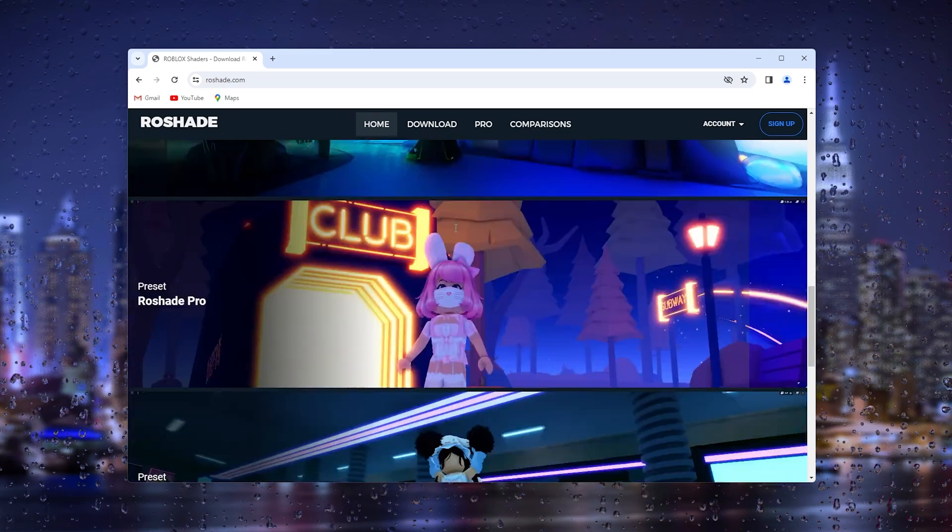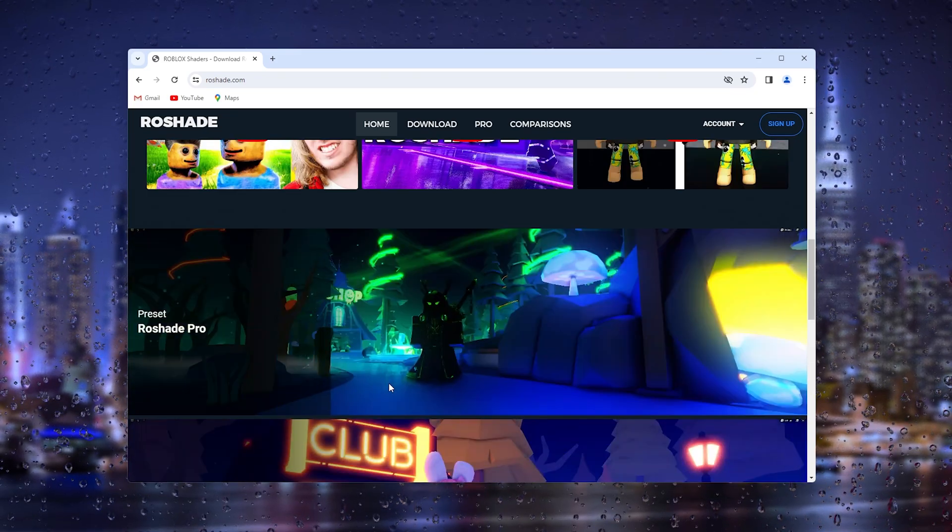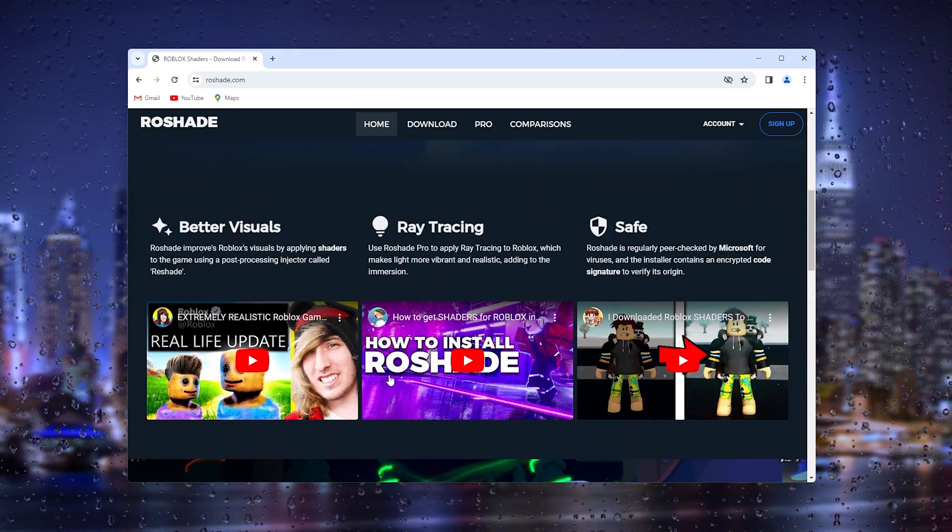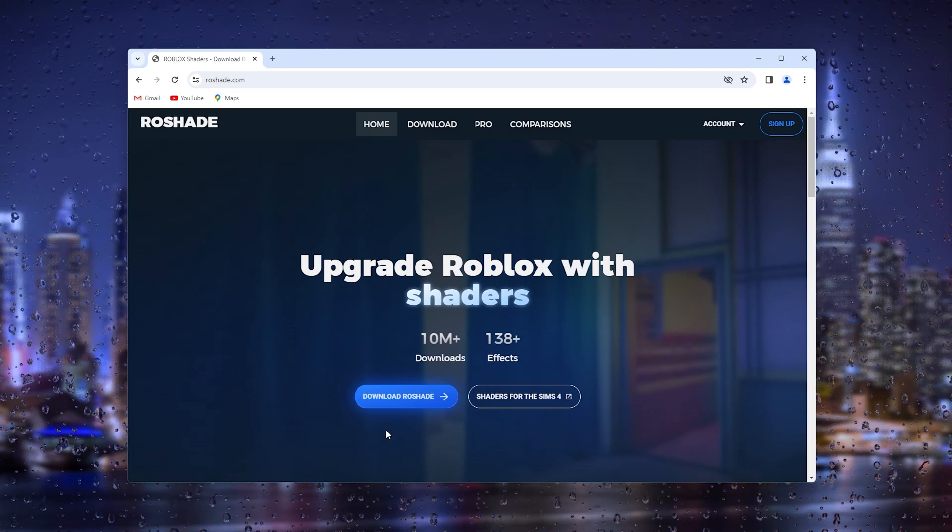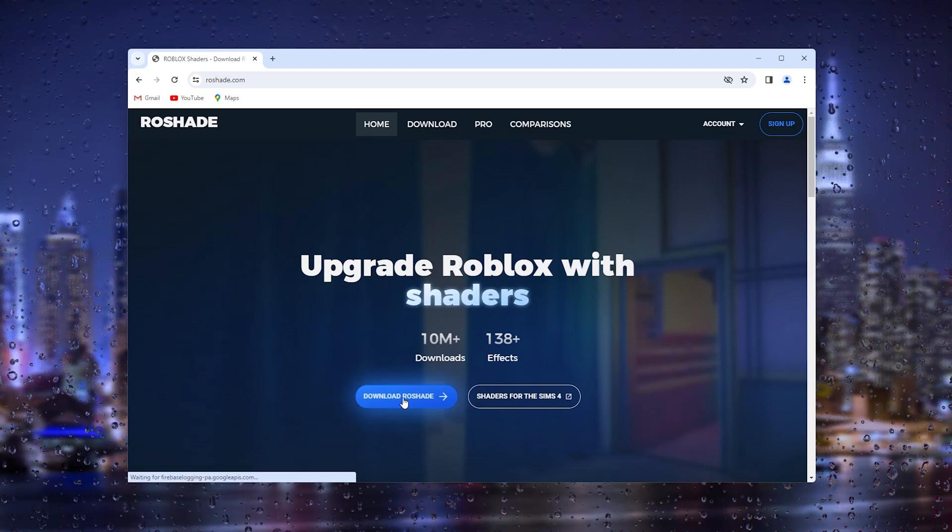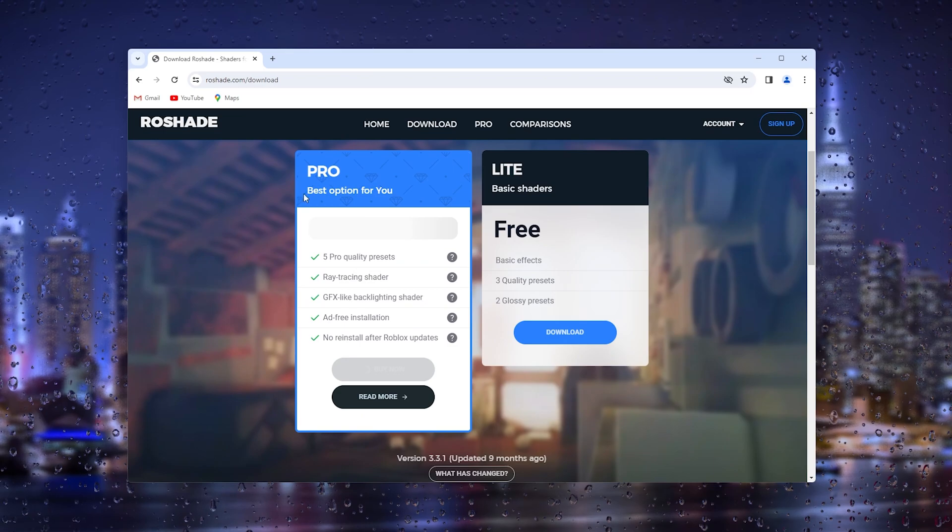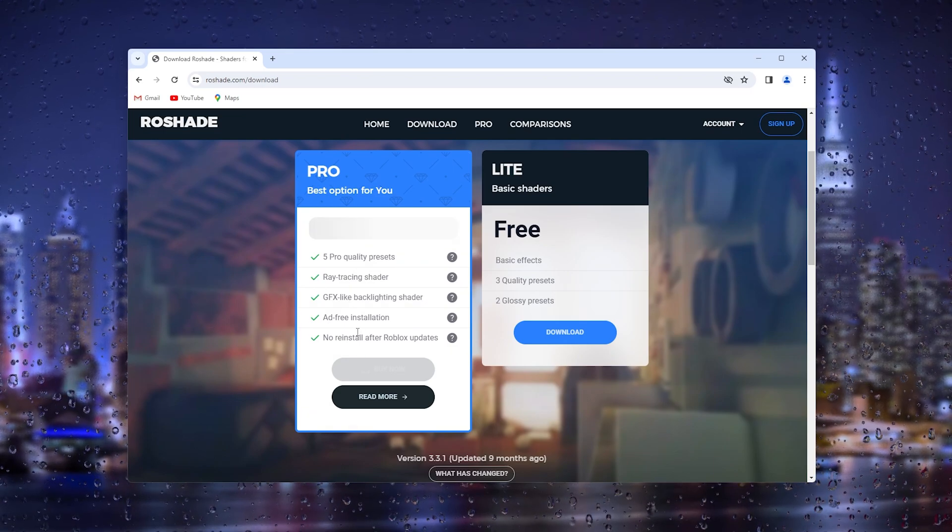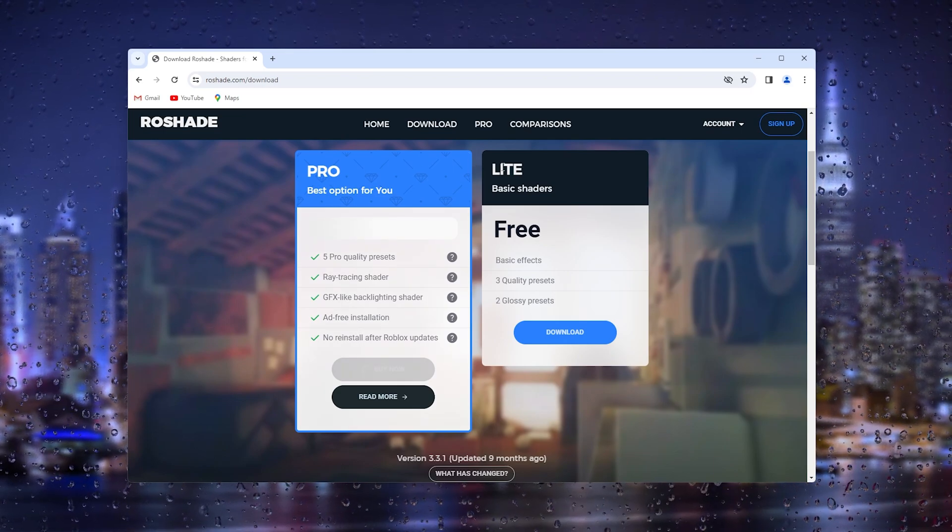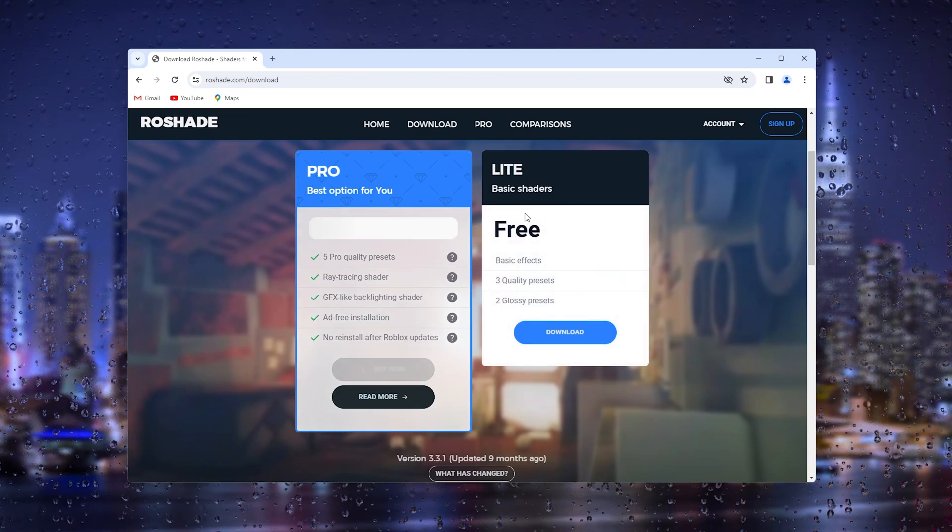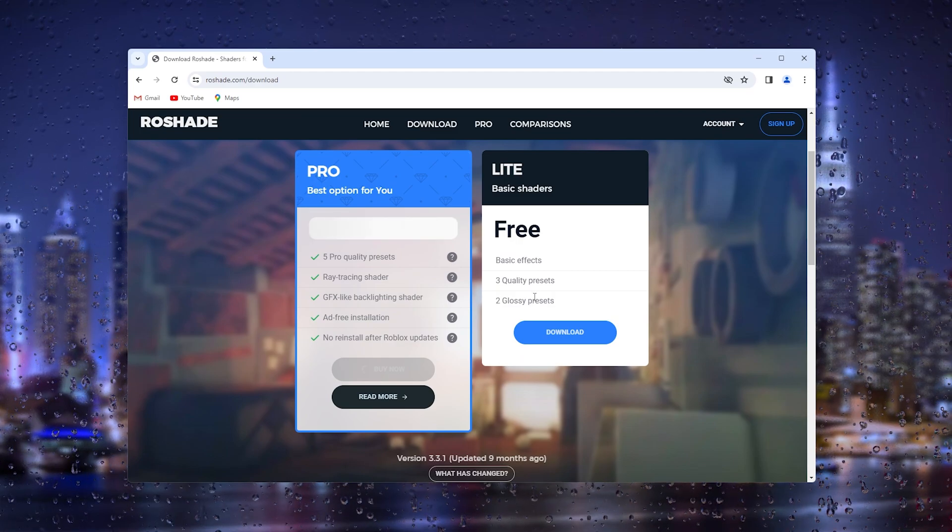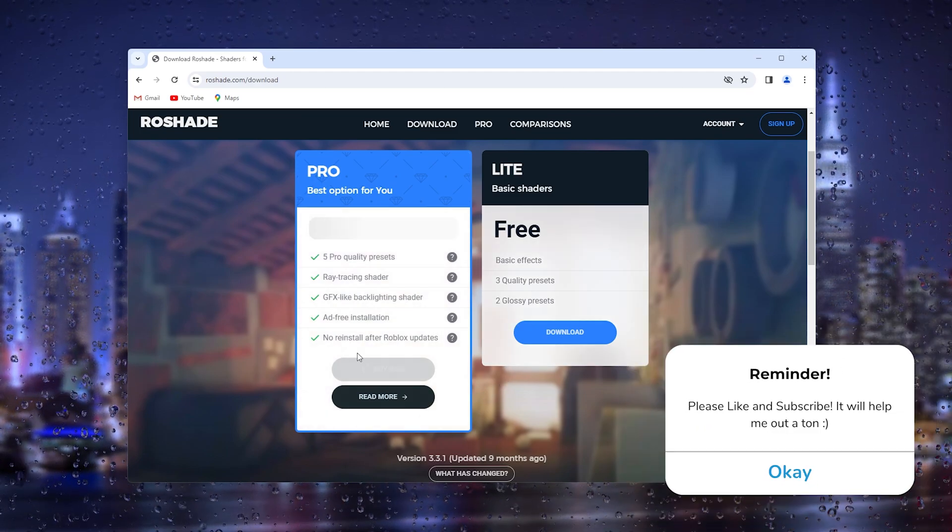In here you can change and see the shaders that are available. Now the first thing we need to do is download Roshade. We have a pro version but we don't need that. We only need the light basic version to get the three quality presets and two classy presets. If you want more you have to pay for it.